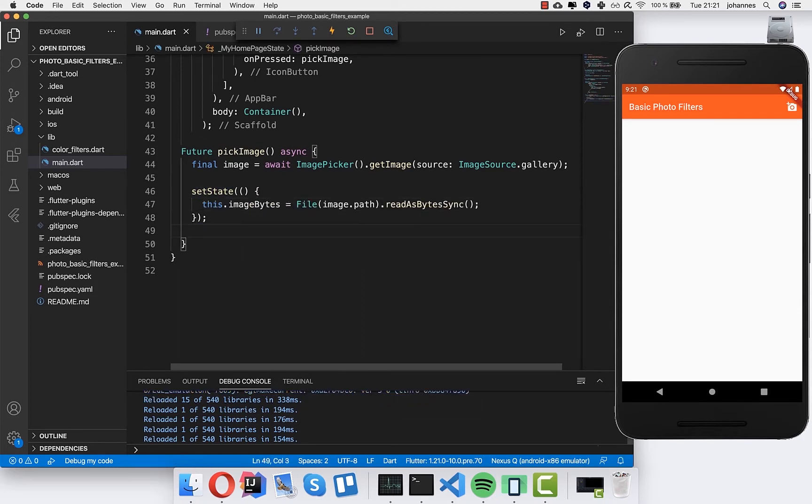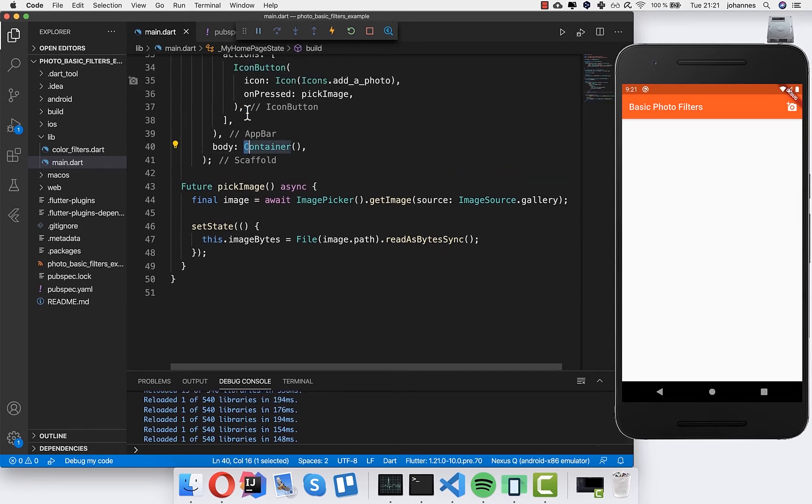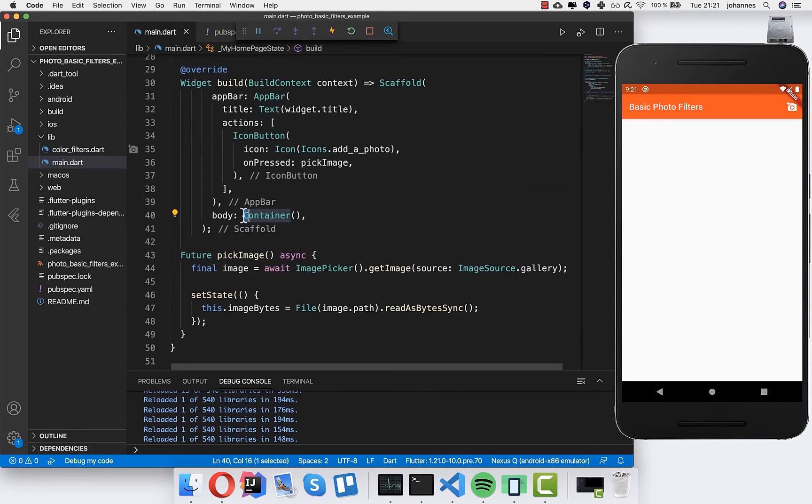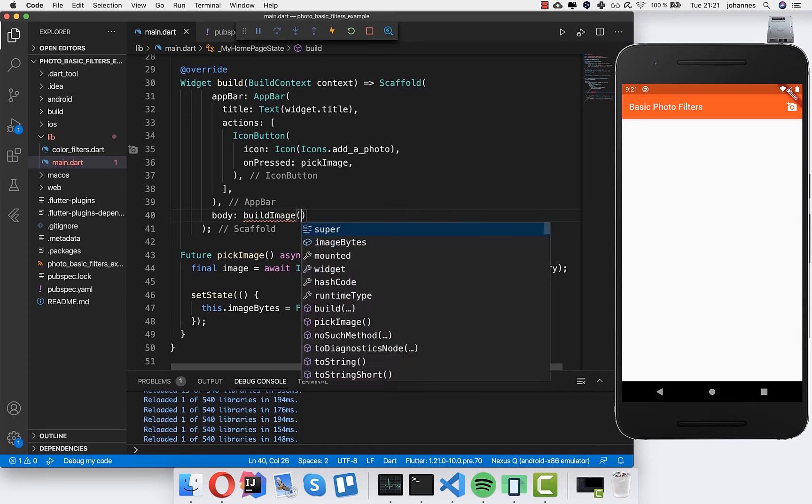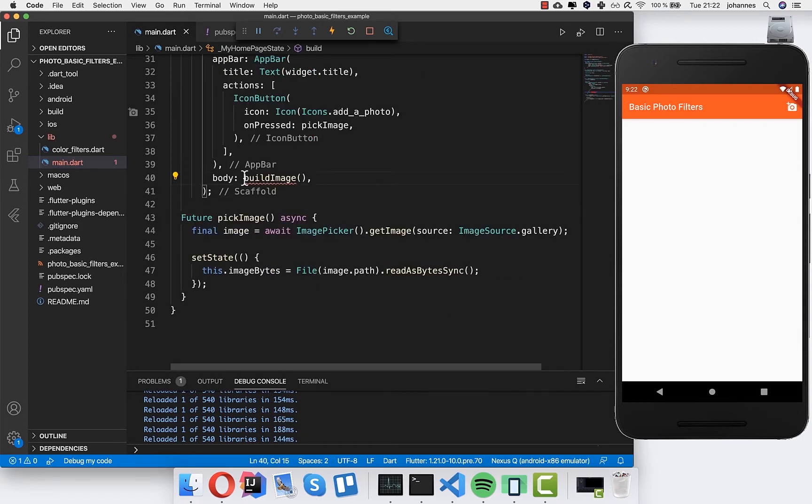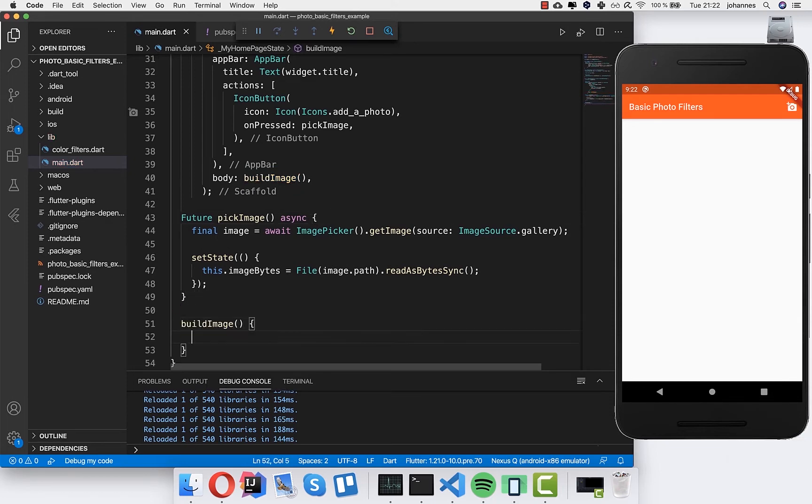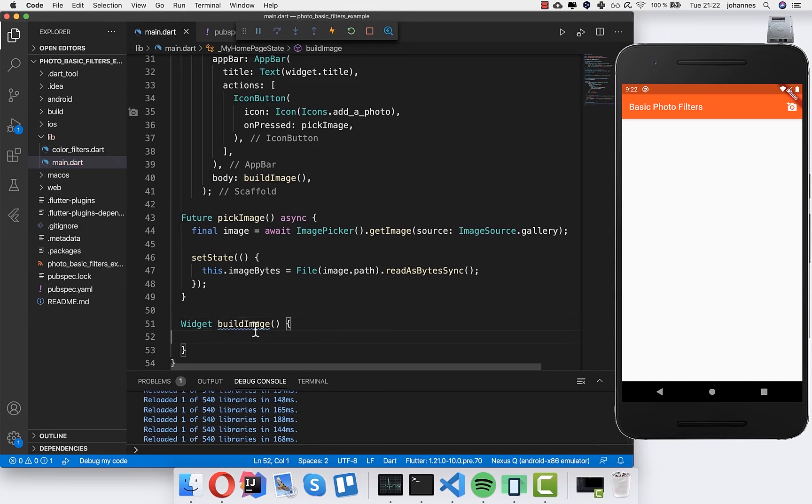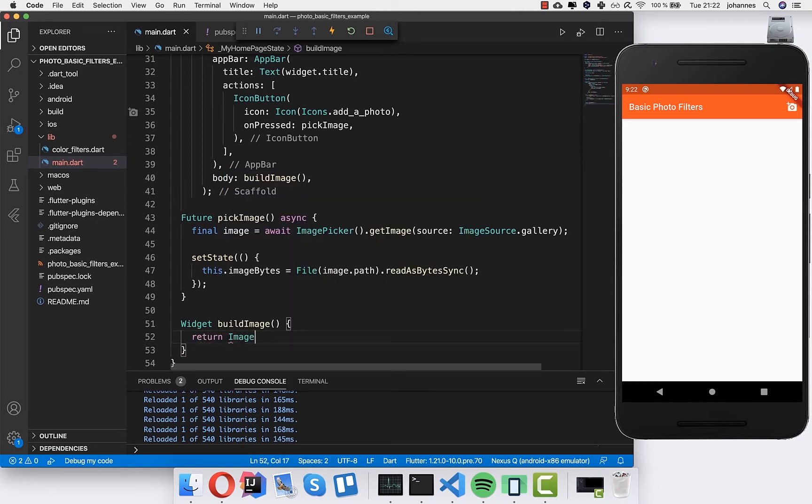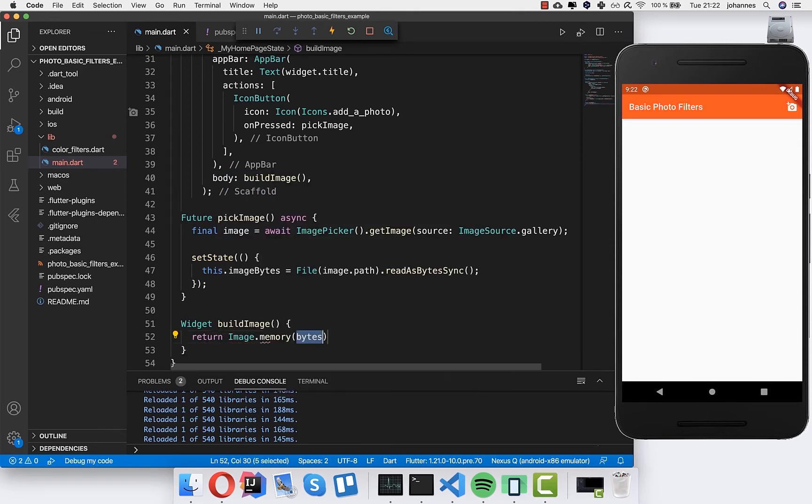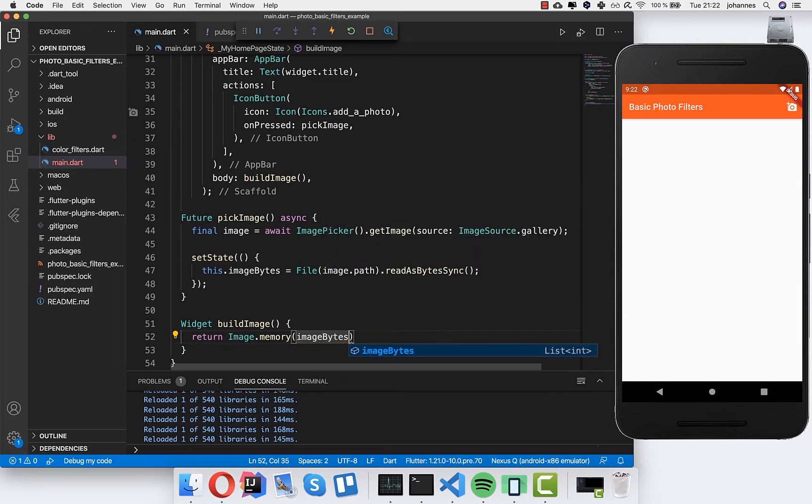Now we have to show in our body property this image. So I will write here build image. I will create this new method then. It will return a widget. Basically we return here an image.memory and then we put here inside the image bytes.